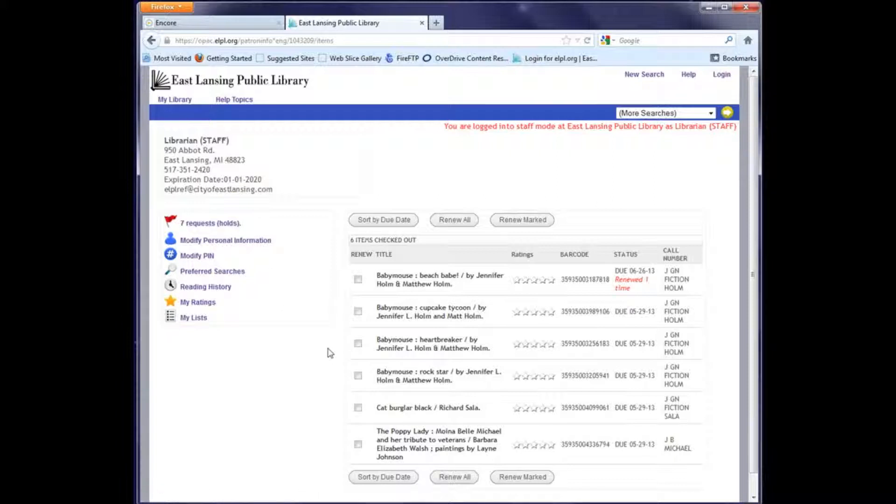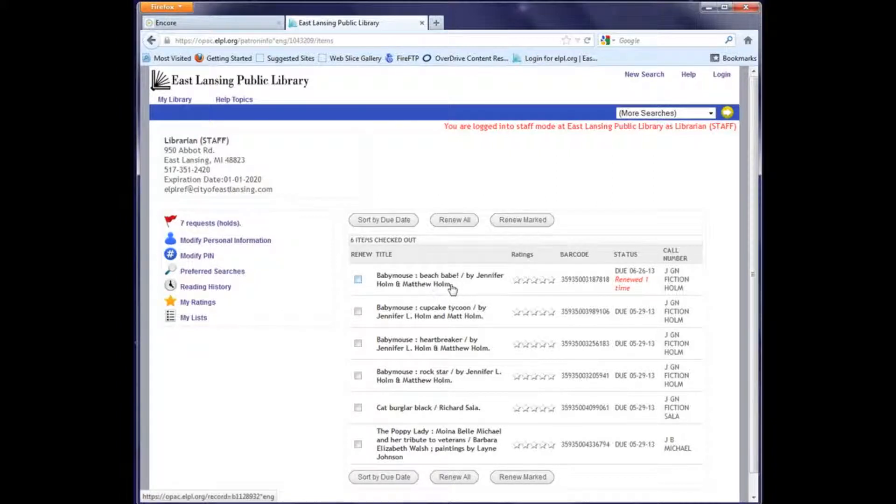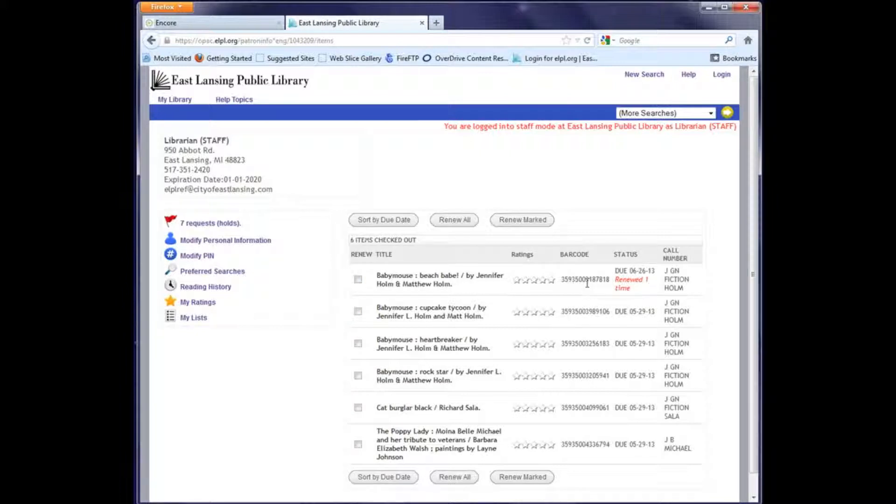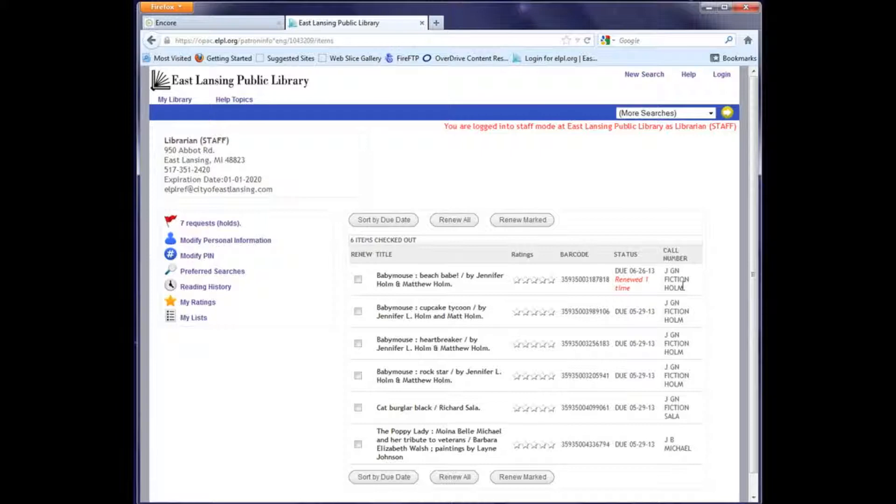It will list title and author, barcode number, status which will normally be the due date, and also a call number. You can see that it's telling me that this volume of Baby Mouse Beach Babe has already been renewed one time.